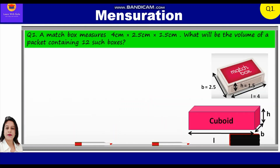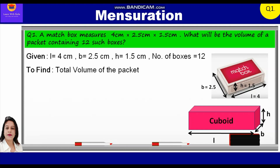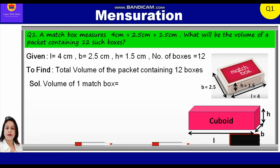Given in this question: length is equal to 4 centimeter, breadth is equal to 2.5 centimeter, height is equal to 1.5 centimeter, and number of boxes is equal to 12. To find: total volume of the packet containing 12 such boxes. Volume of one box is equal to length into breadth into height, which is equal to 4 into 2.5 into 1.5, is equal to 15 centimeter cube.